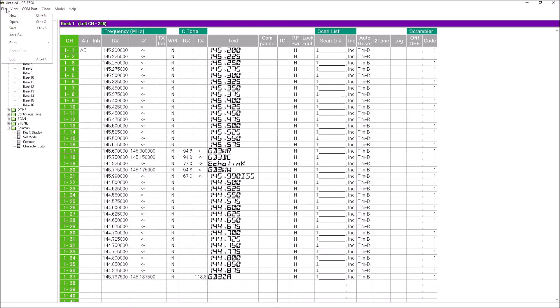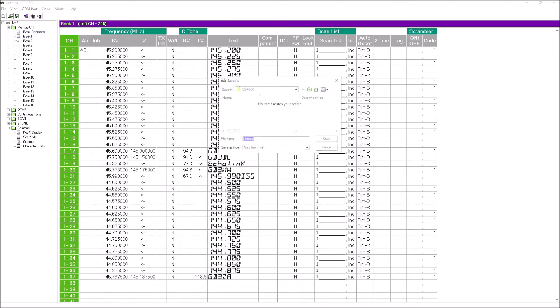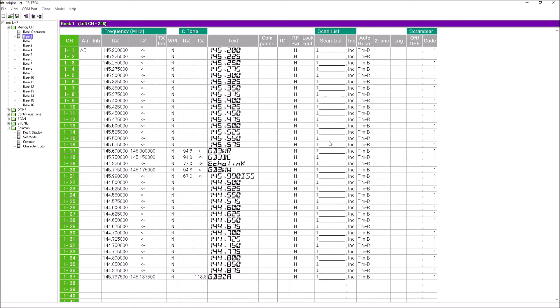Just give it a name. I'll call that "original"—very original name—and save it. Now that piece of programming is saved. If something goes wrong with the radio and it loses its memory, or we have another radio we want to program identically, we can just load that up. If we do something in here and it doesn't work, we've got the original one saved.